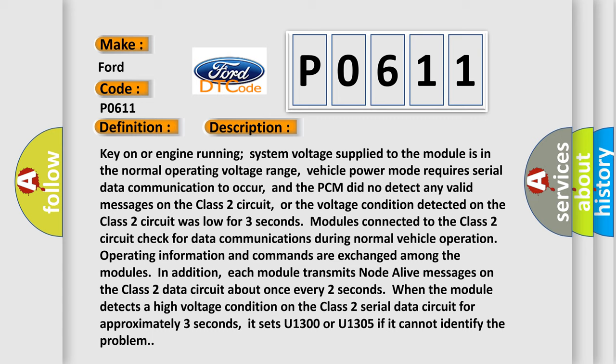When the module detects a high voltage condition on the Class 2 serial data circuit for approximately three seconds, it sets U1300 or U1305 if it cannot identify the problem.